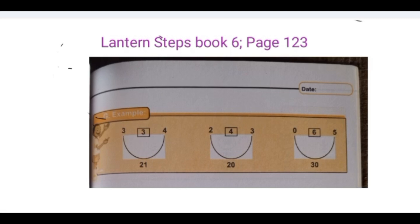The first one, you have 3, 4, and 21. In order to get 21, we're going to have 3 plus 4 which is 7, and 7 times 3 is 21. Let's go to the next one: 2 plus 3 is 5, 20 divided by 5 is 4, so it went through well. And the last one, we have 0 plus 5 is 5, and 30 divided by 5 is 6. So you look at it, it worked well.